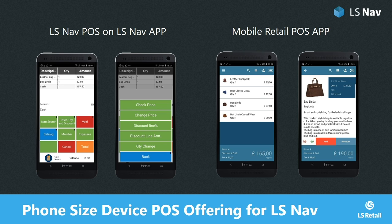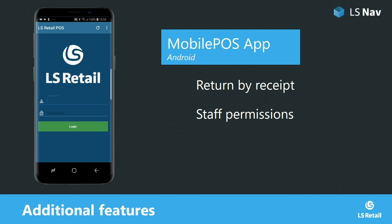2017 changes are included in a FOB file which partners can use for downgrading to older versions. I have already talked about LS Nav POS on the LS Nav app, which is not replacing the mobile retail app that is still in full development. We added return by receipt and staff permissions.